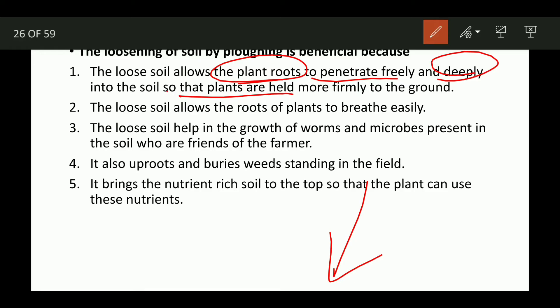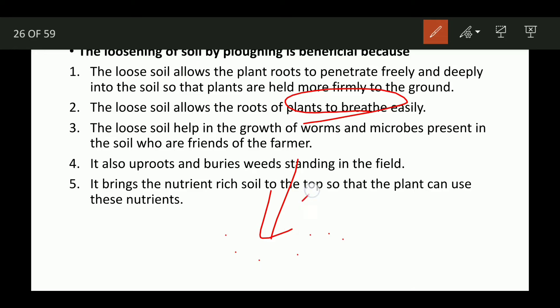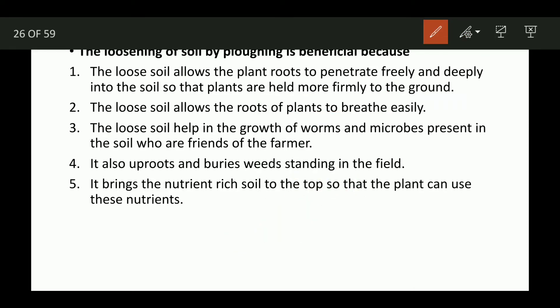Loose soil allows the roots of the plant to breathe easily, giving them space. Loose soil also helps in the growth of worms and microbes present in the soil, who are friends of the farmer.